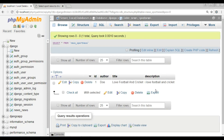By doing this you can add your data from the Django admin panel directly to your database. Thank you guys — if you have any questions please let me know, and for further videos please subscribe to my channel.